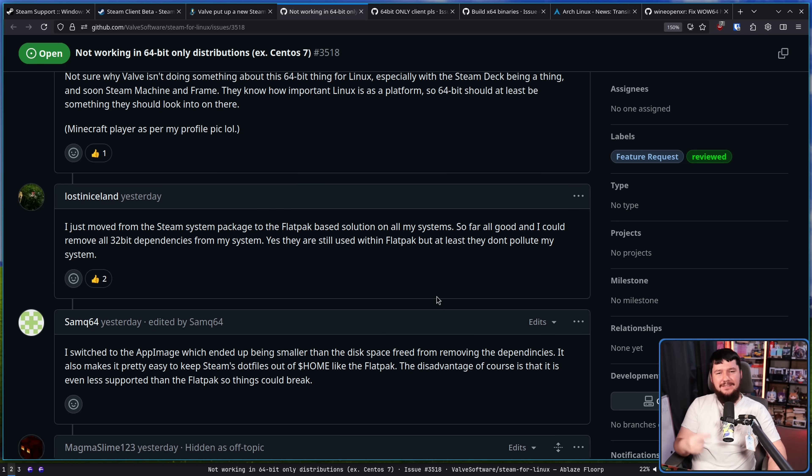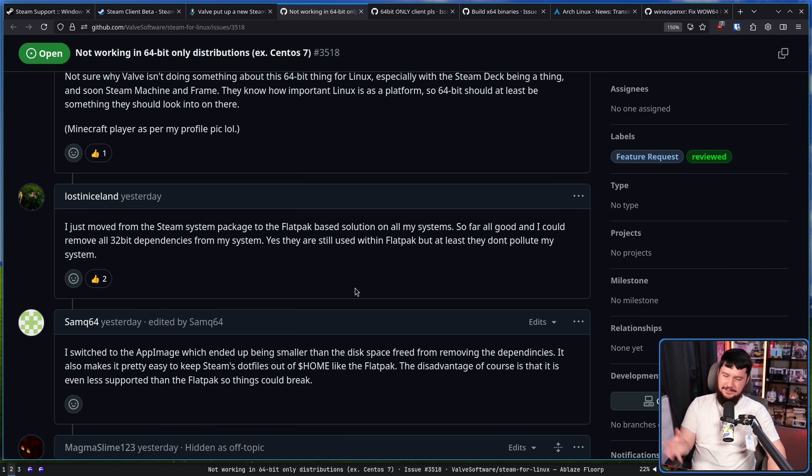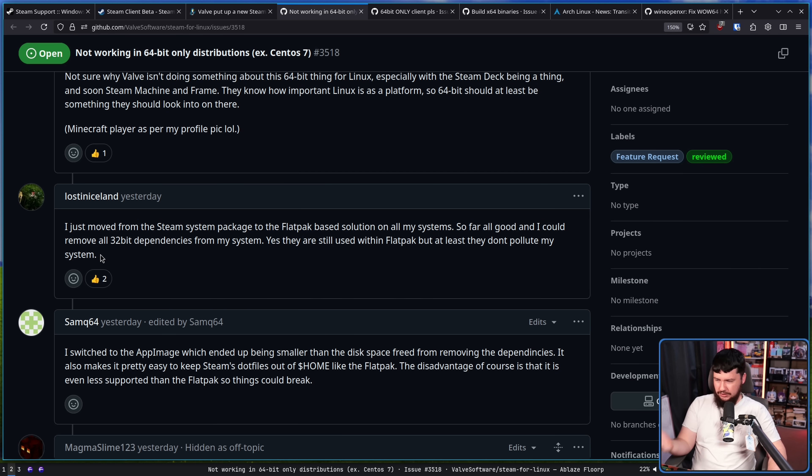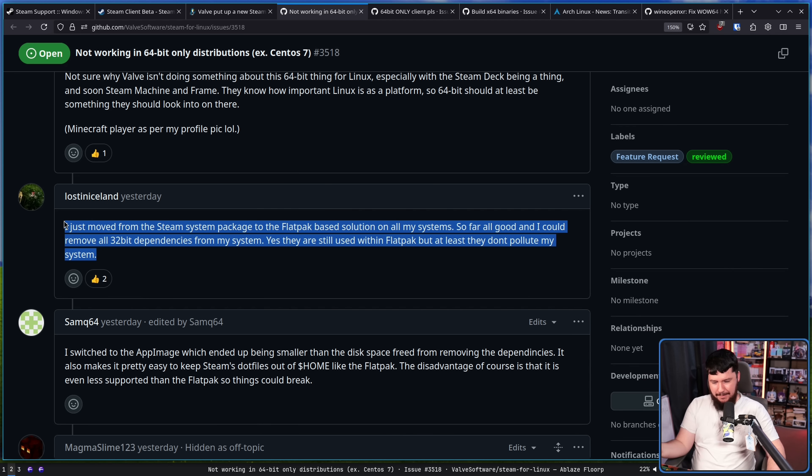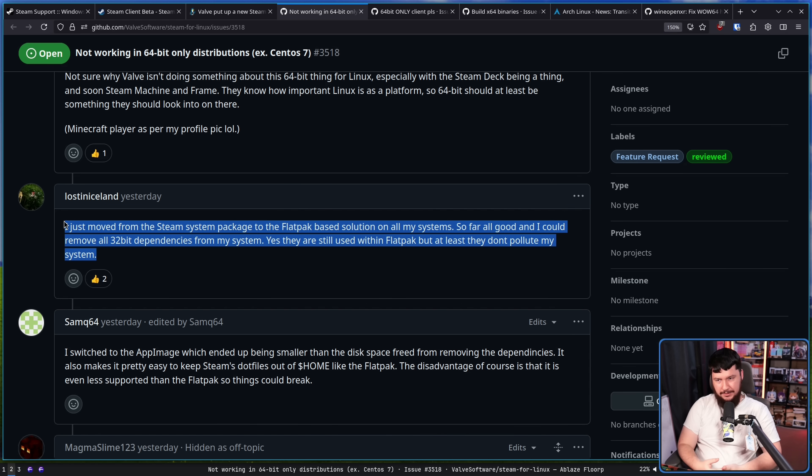Now, this came up in the Fedora discussion and people still suggest it now. If you want to get rid of the 32-bit dependencies on your system, at least as regular packages, just install it as a flatpak and then it's going to be in the flatpak runtime environment. The issue with this is,